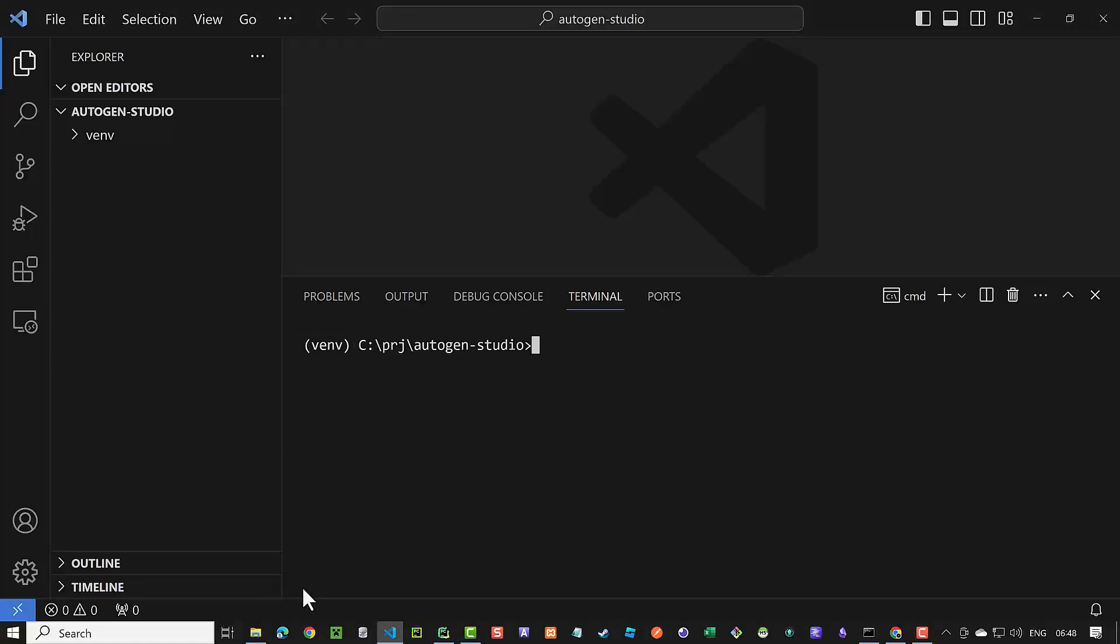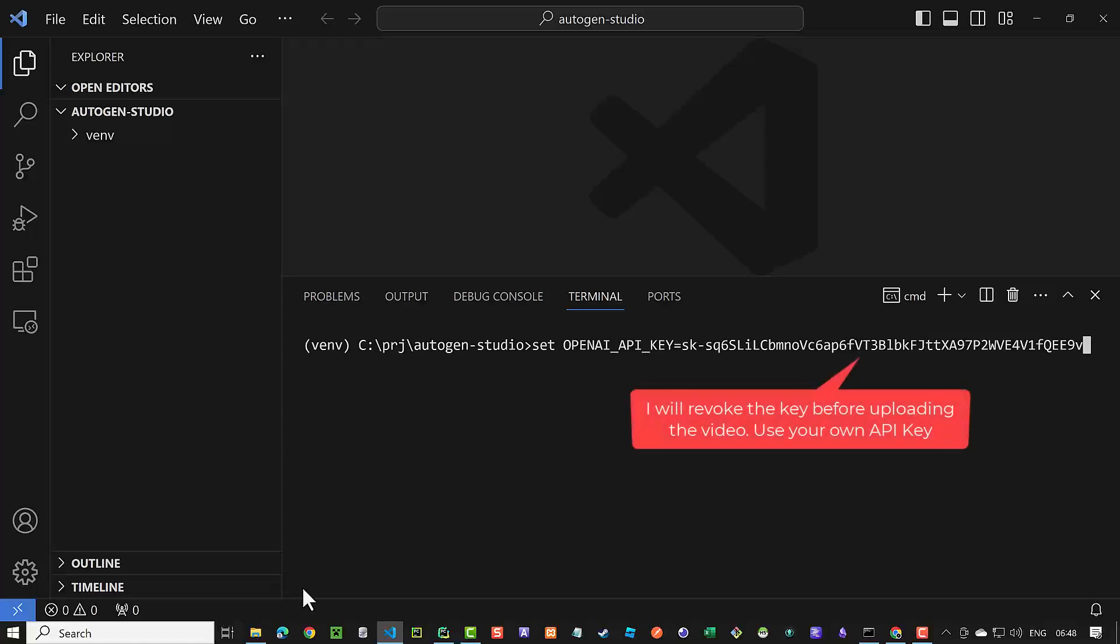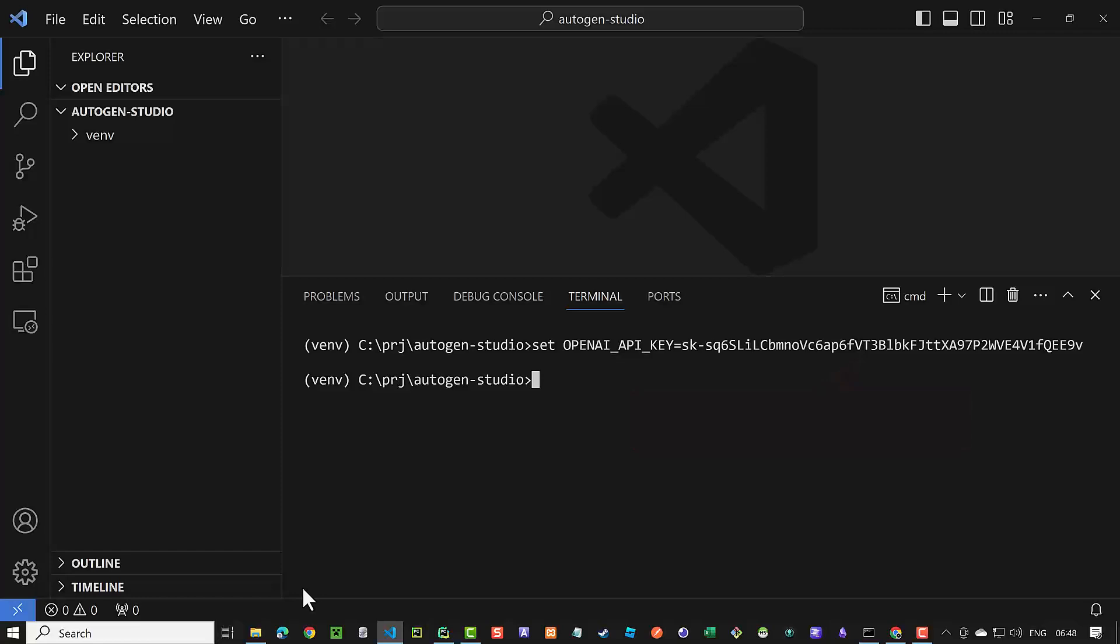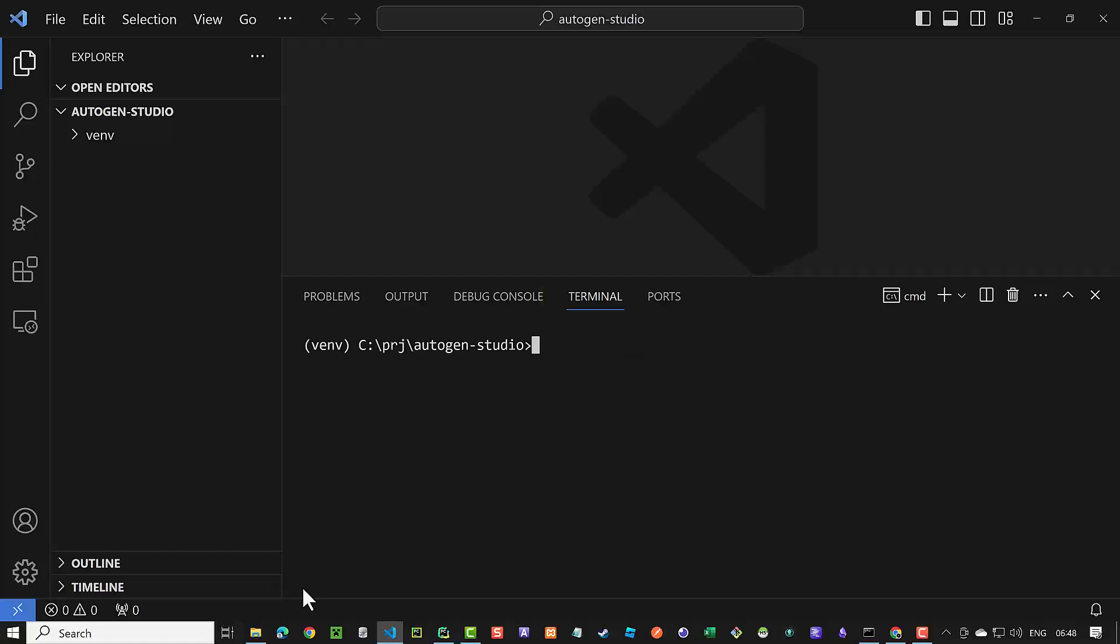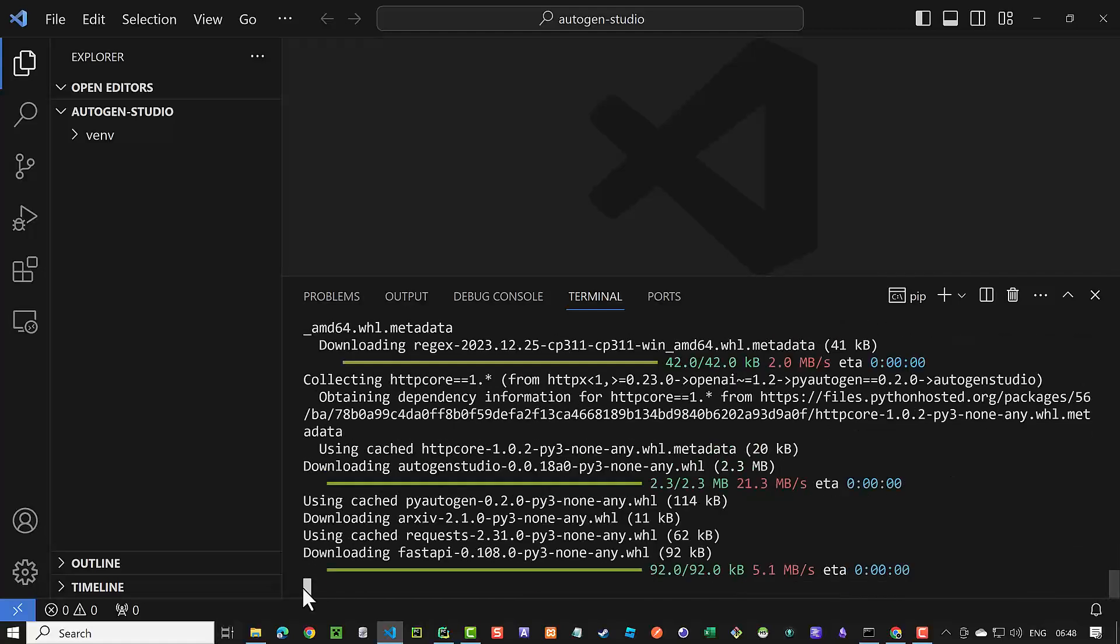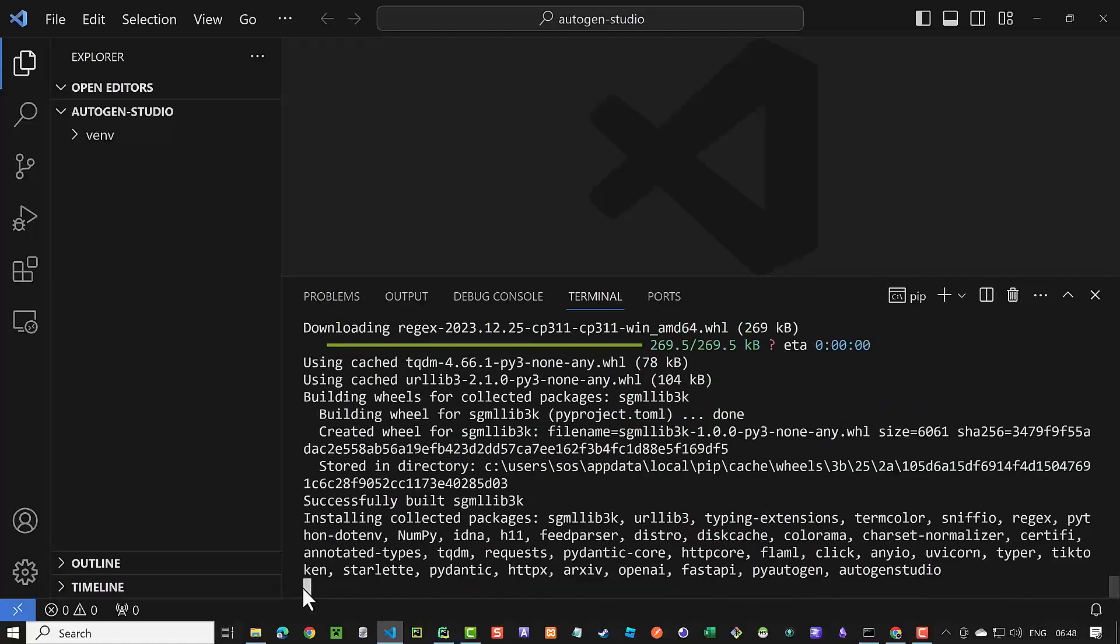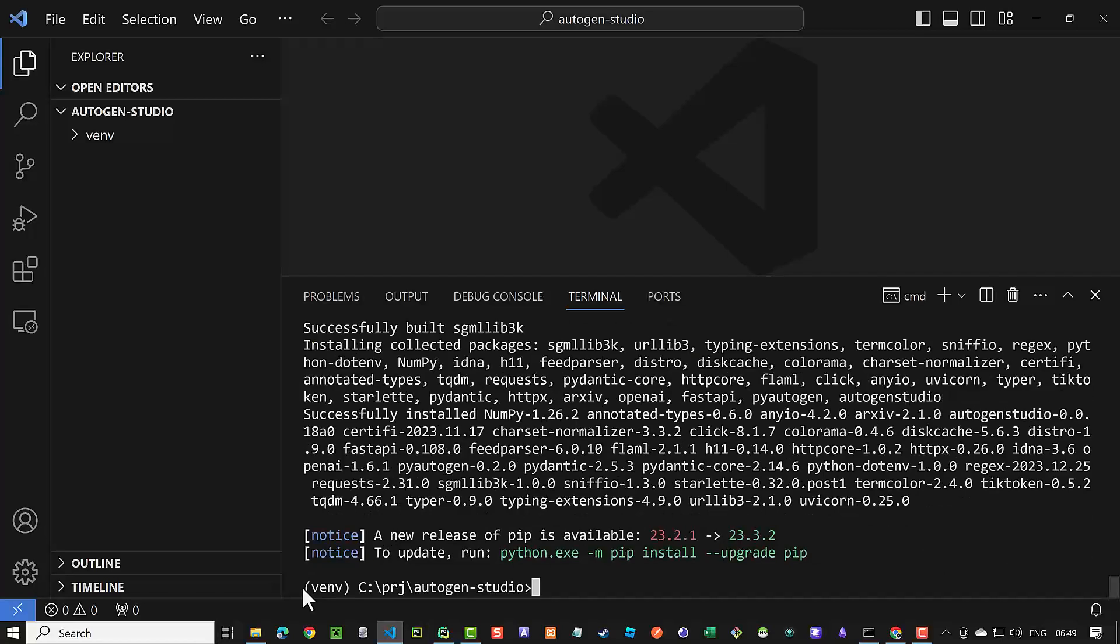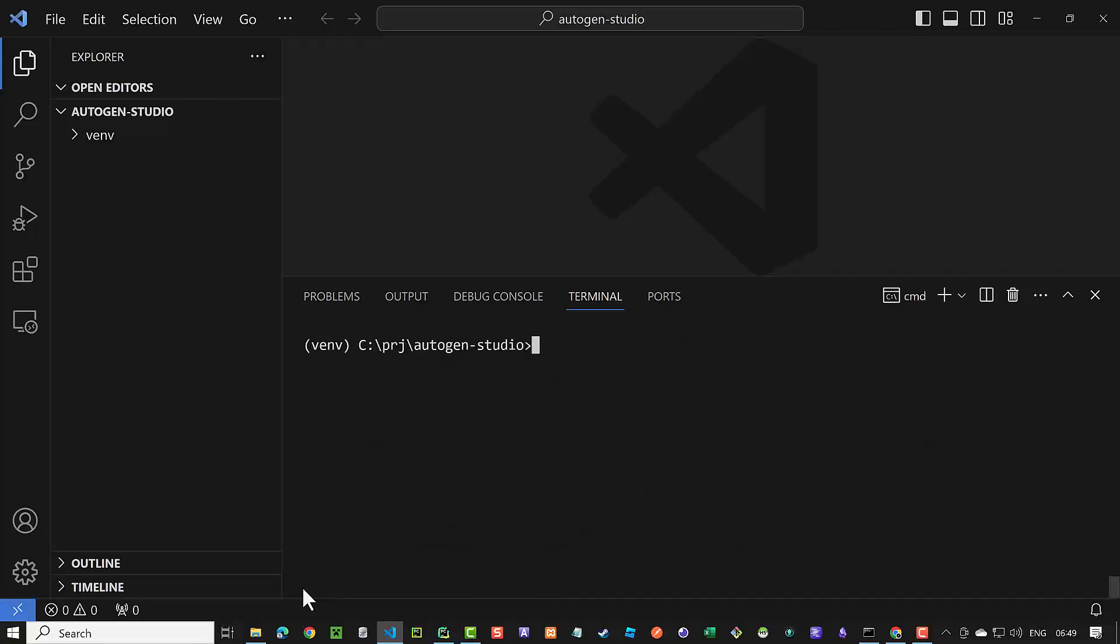Next, we assign our OpenAI key to OPENAI_API_KEY. In Windows, we use Set to do this, but if you are on the Mac, you must use Export instead of Set. Now we are ready to install Autogen Studio. We use pip install autogenstudio to install it. It takes a while to set up all of the packages. After the packages are installed, the prompt comes back and we can clear the screen and start Autogen Studio.